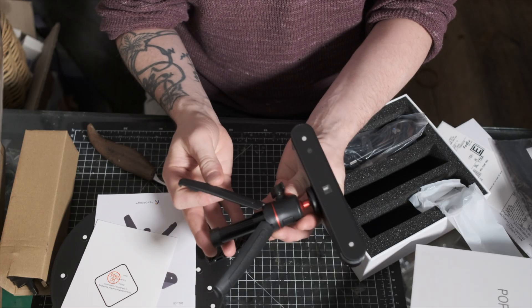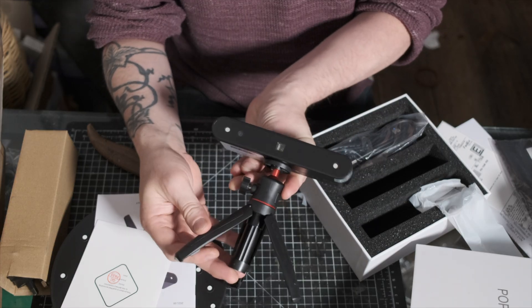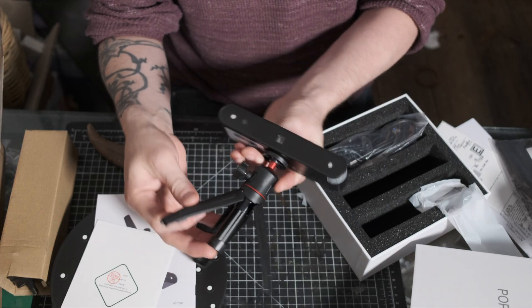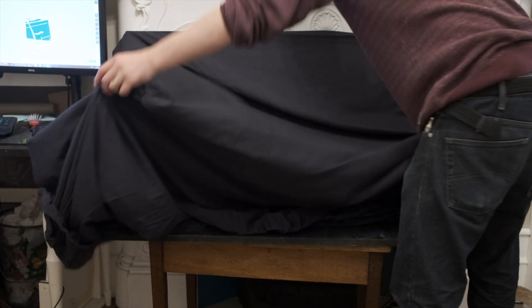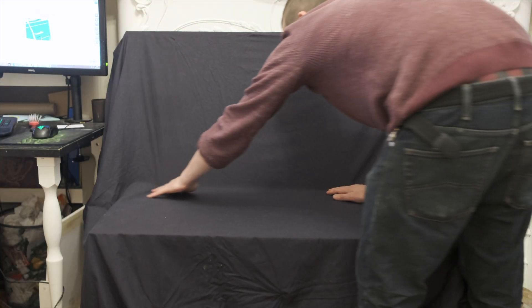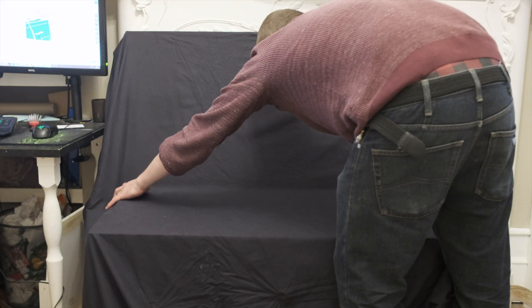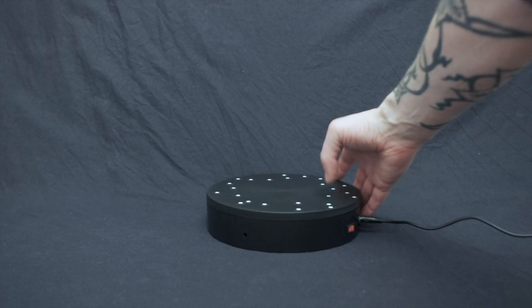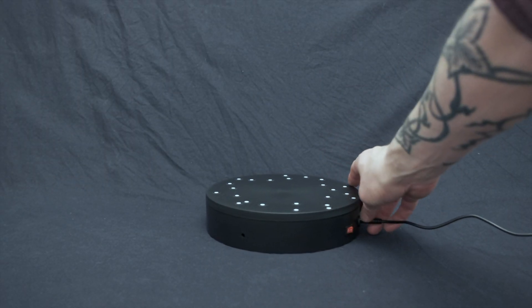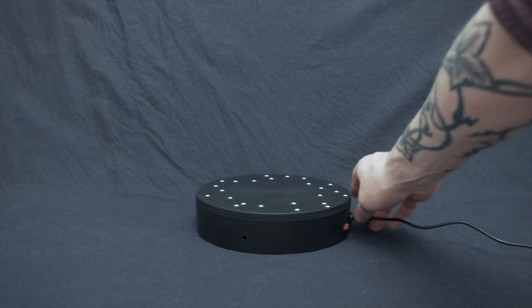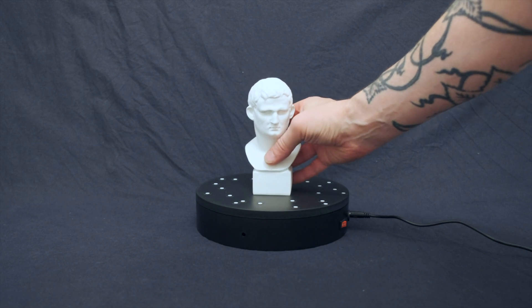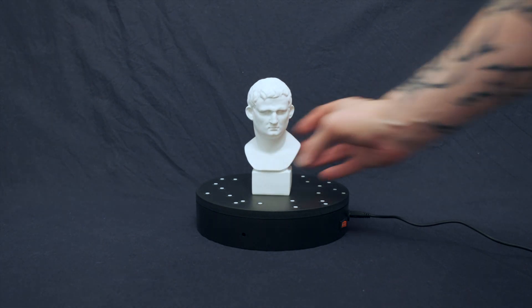I watched a few YouTube videos about the scanner before getting started and noted that the scanner doesn't pick up dark colors as well. So I thought I'd make a little booth with the black sheet so the scanner would find it easier to pick up the subject matter.